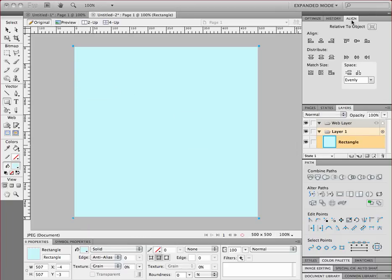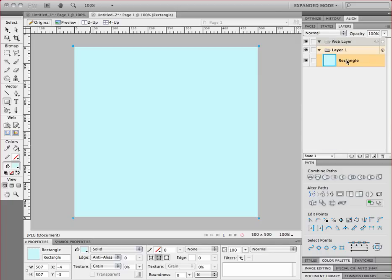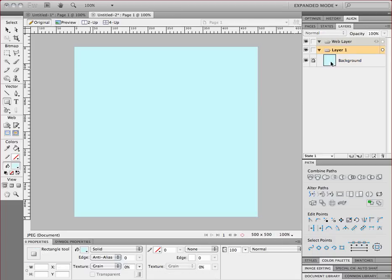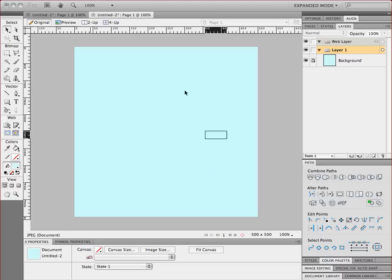I'm going to go to my Layers palette. There's the rectangle layer that I just created. If I wanted to, I could change the name just by double clicking the name rectangle, which Fireworks names by default, and I'm going to change it to background. And what I really want to do is lock this layer so that I don't accidentally move it or edit it while I'm building my button. So I'm going to click on this empty square and a little lock will show up. That'll let you know that you've successfully locked your layer and now I can't accidentally move it around.